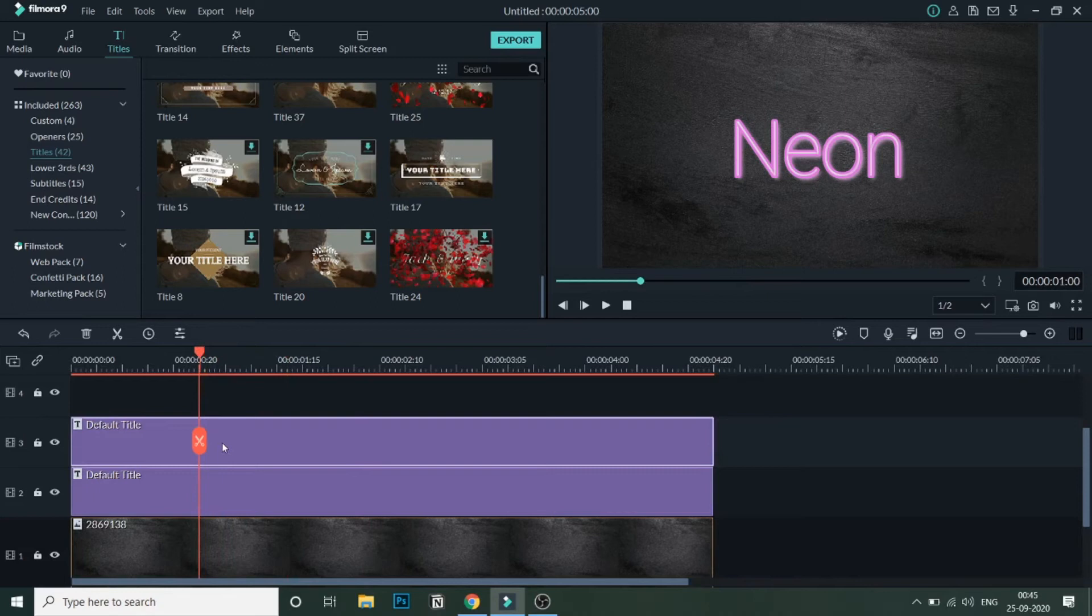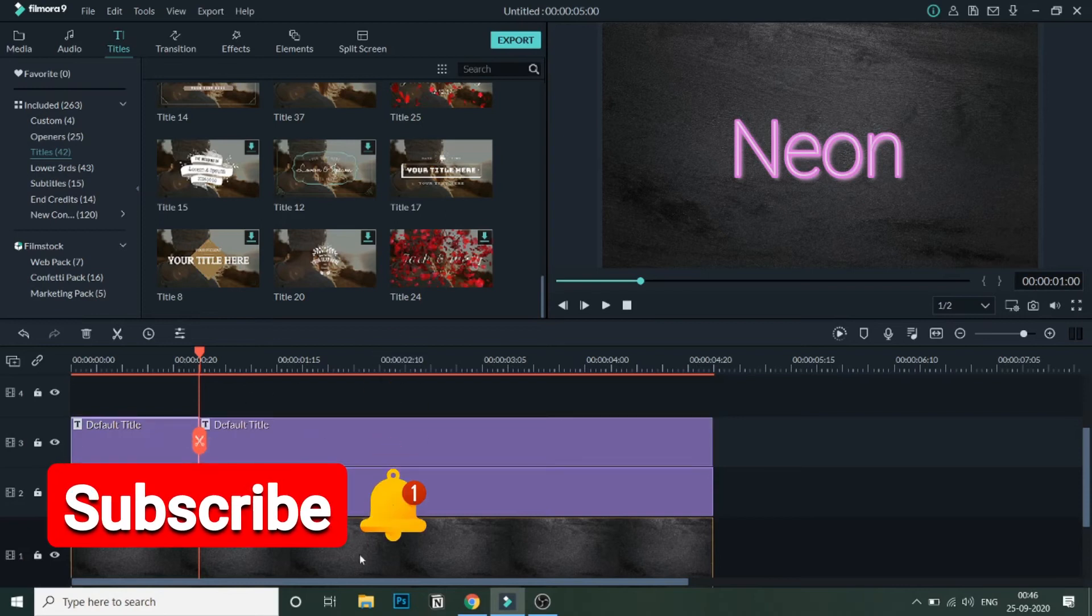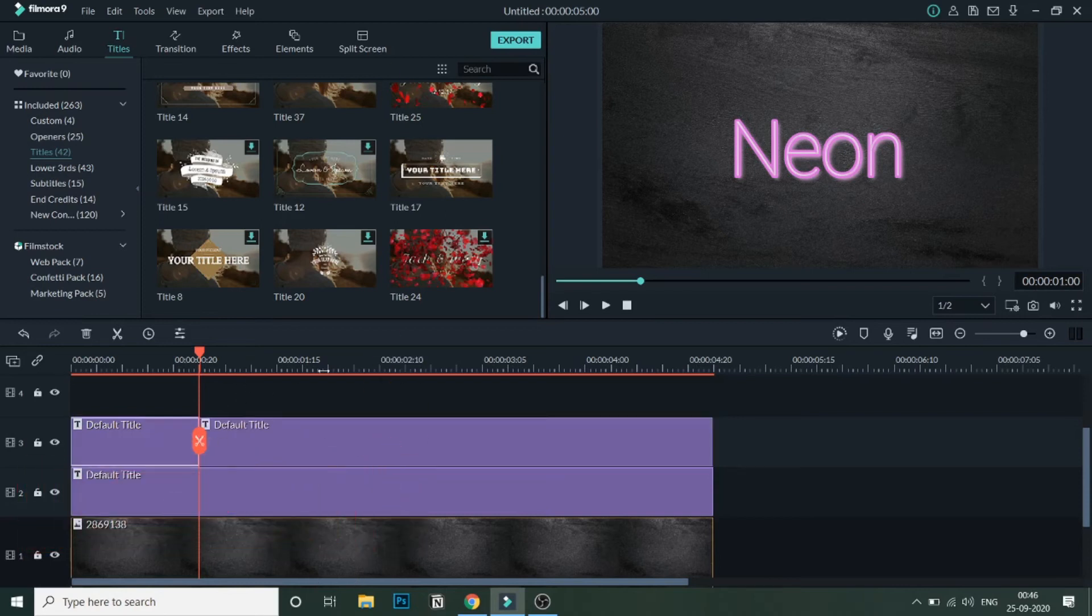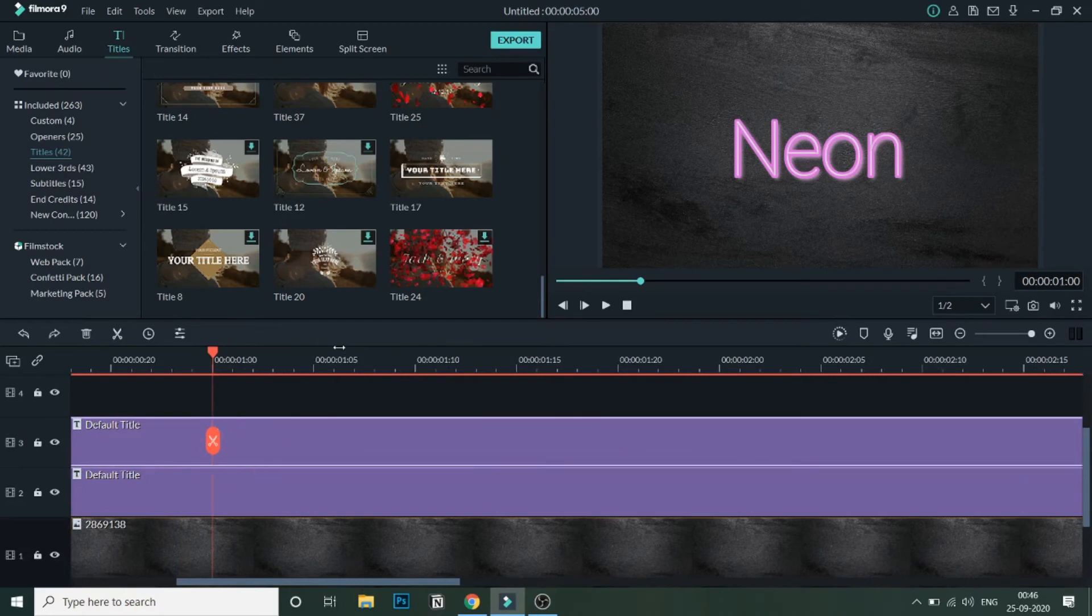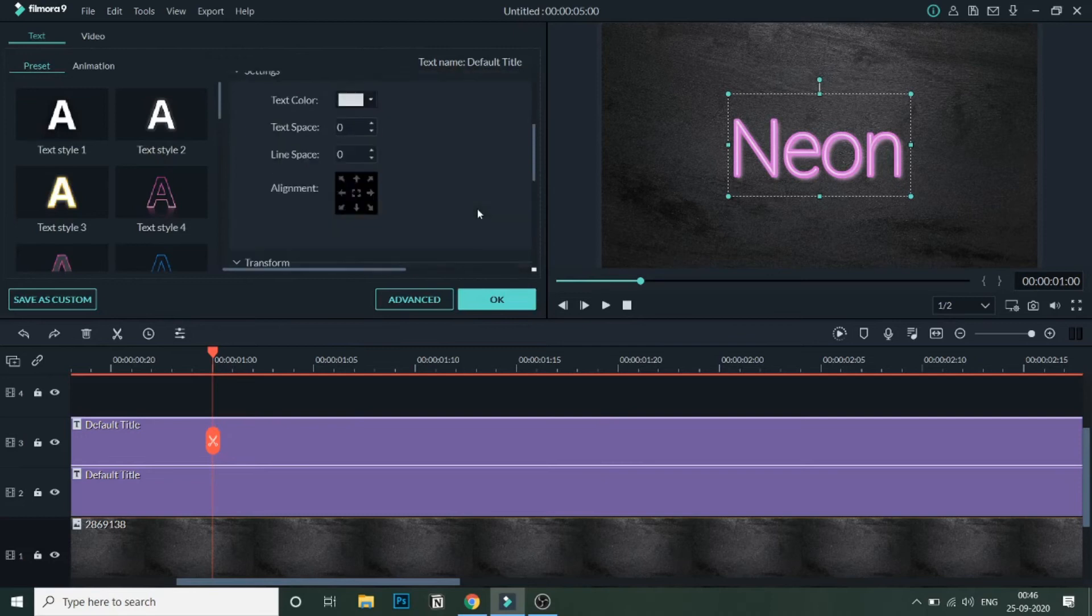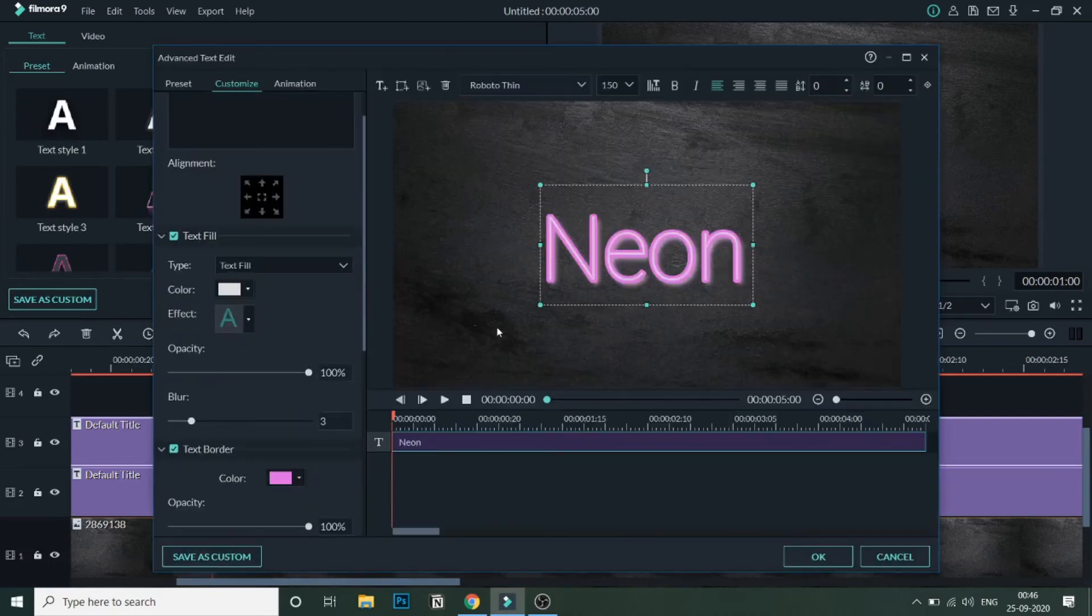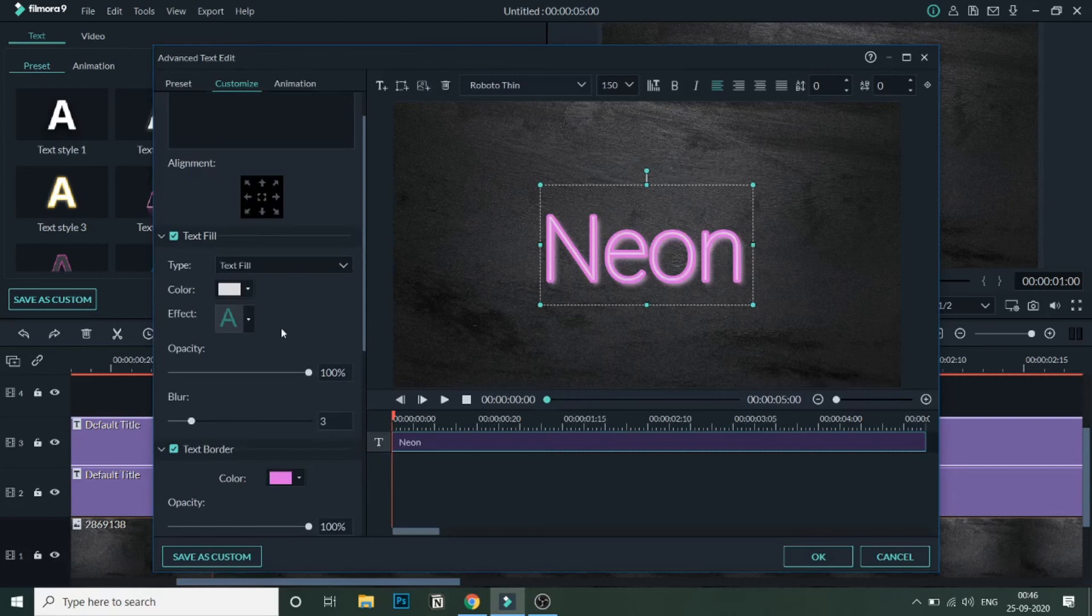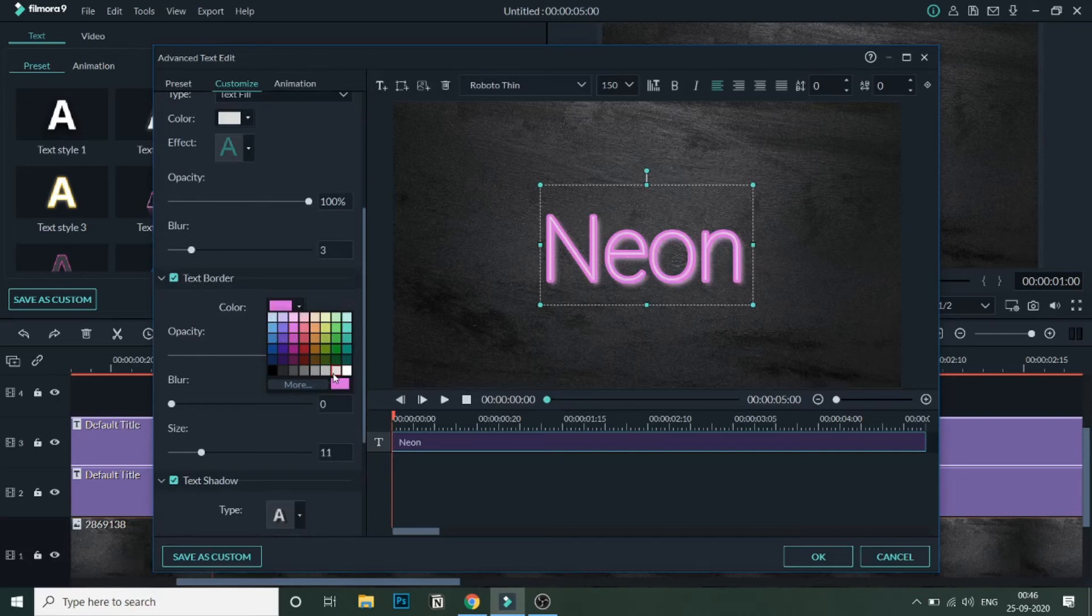And once you have placed this above, just drag it to one second and cut this over here. Make sure you're splitting the top text. OK, missed out one thing. Let me undo this. Before cutting this, we need to do a little changes in the top text file. We'll click on it and go to Advanced, and here we'll change the text border color to gray.